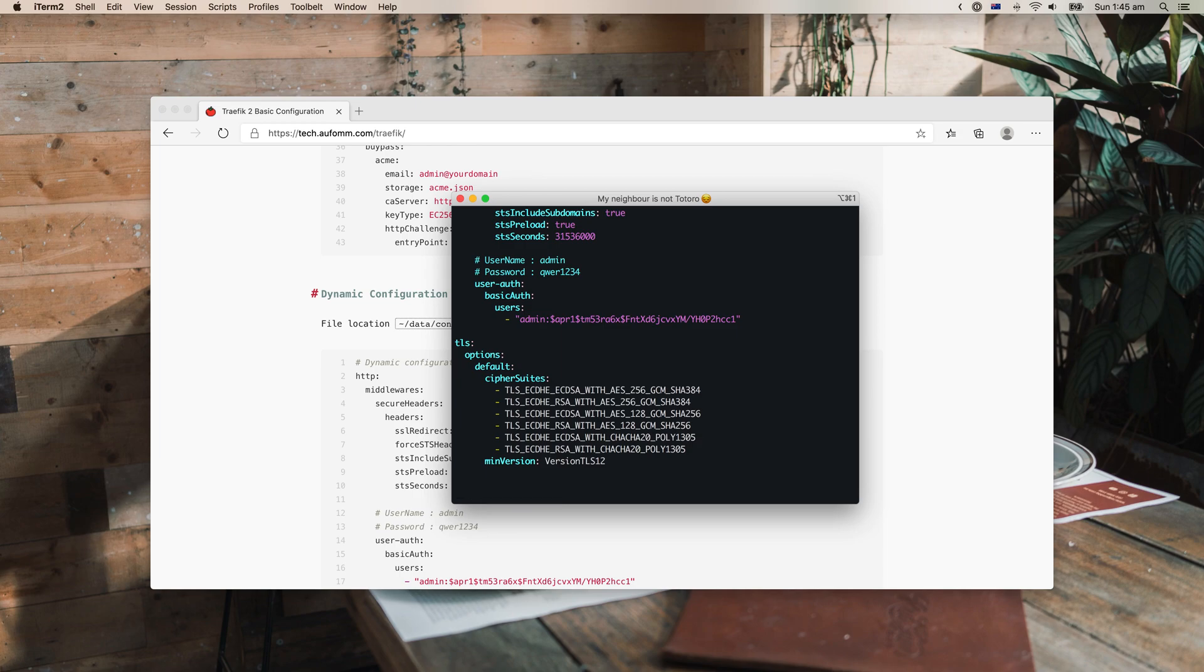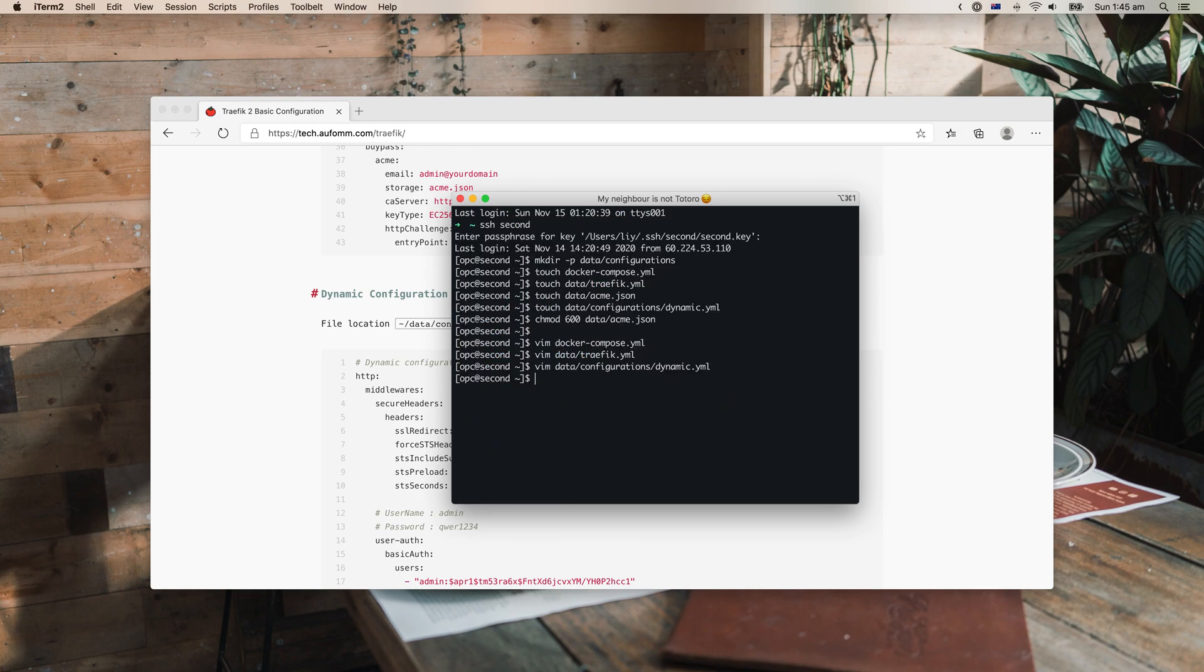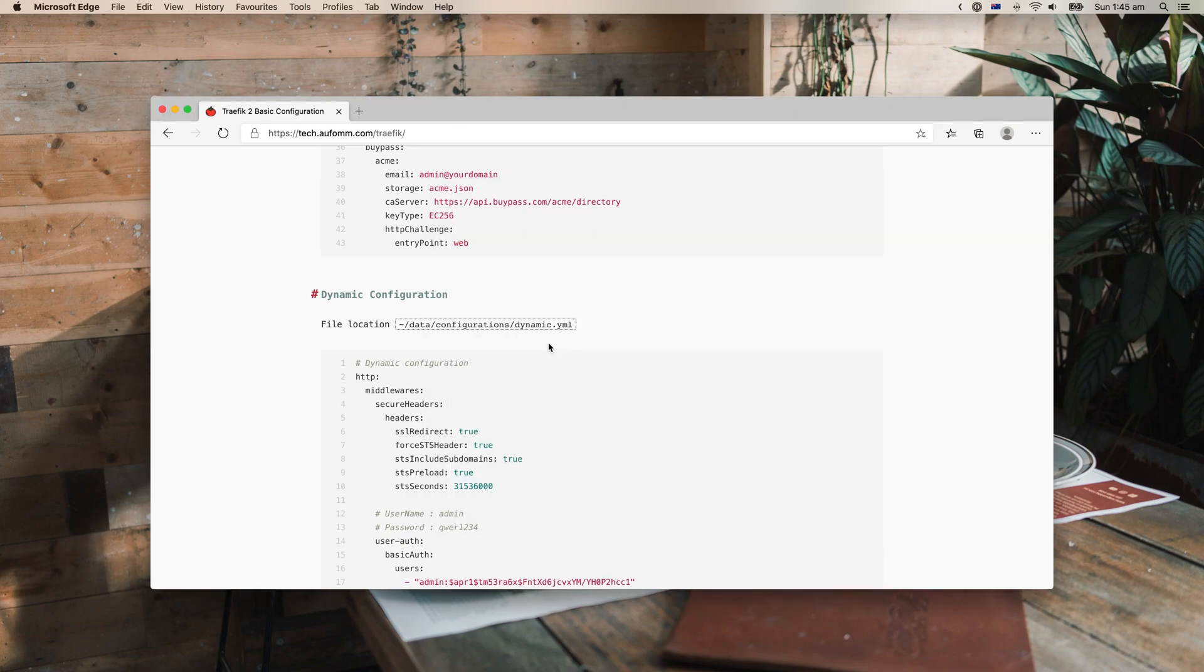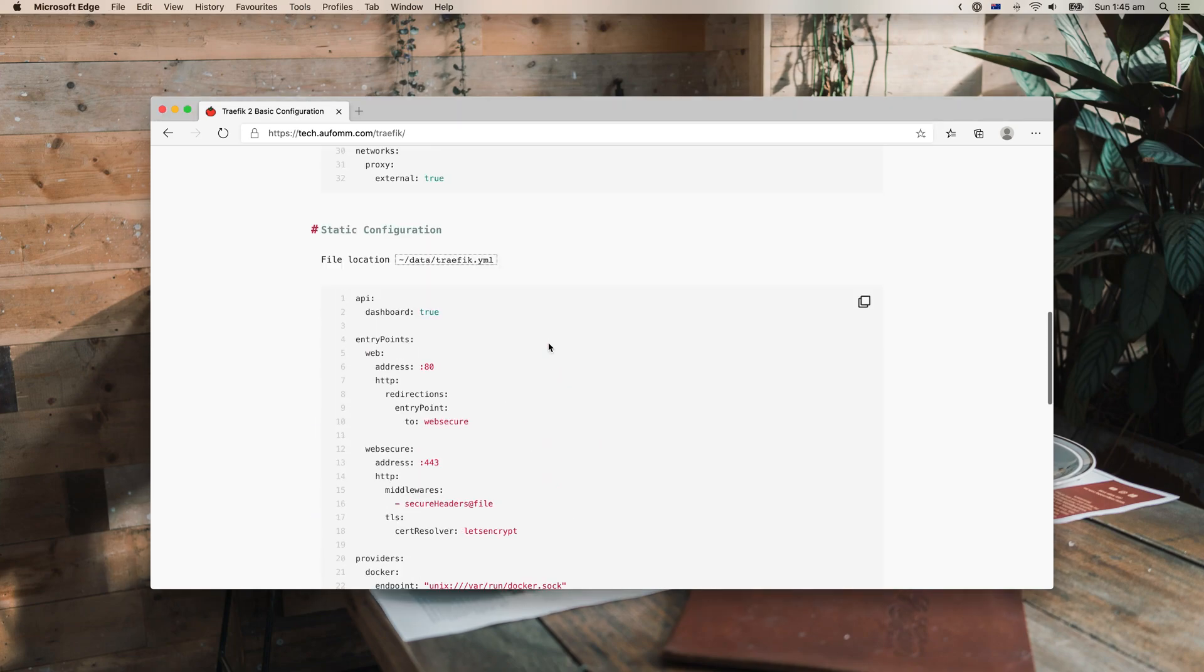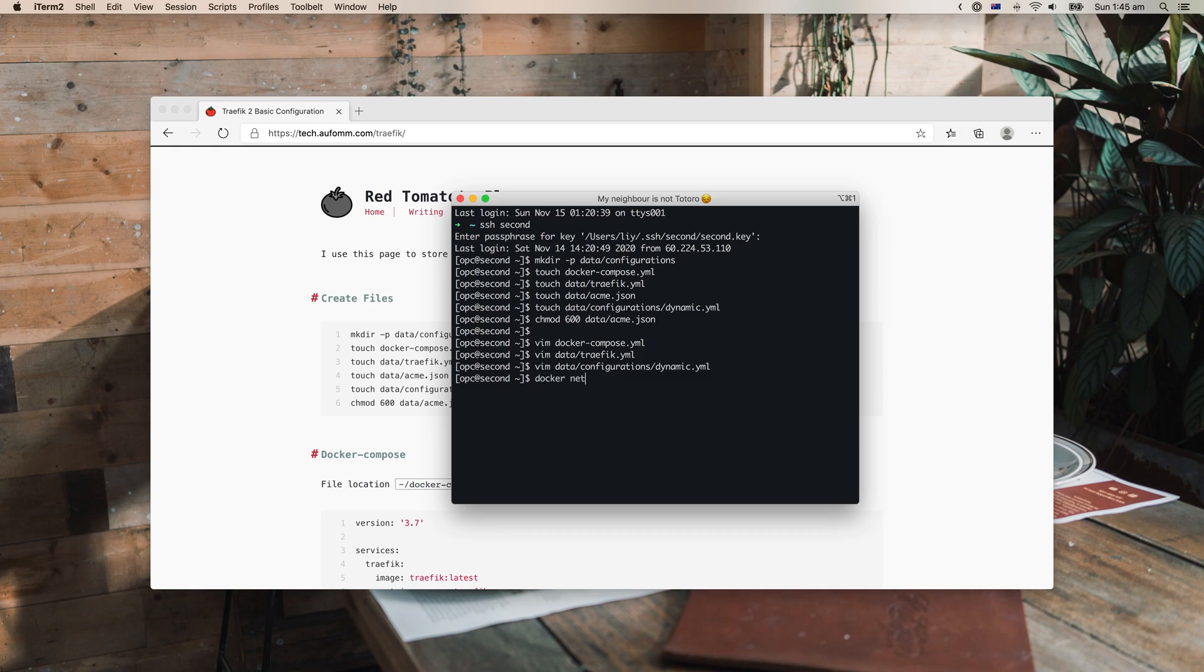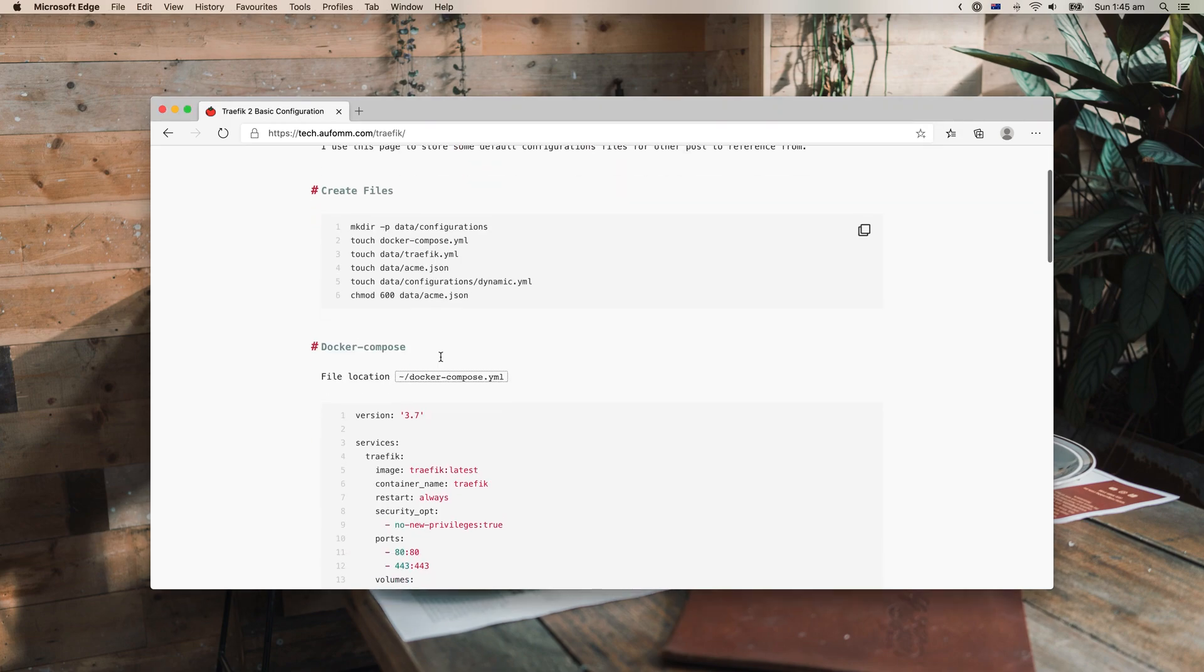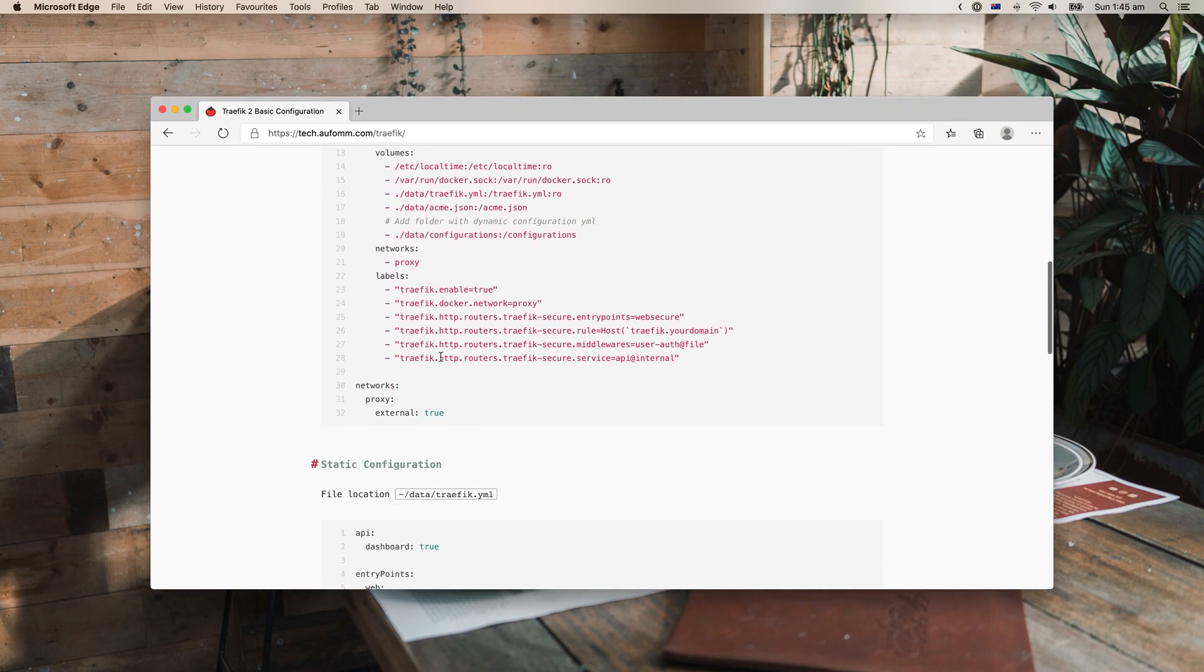Then the last file. Okay, you don't have to change anything here. Just make sure everything is copied and then we can start our Traefik. So we should just create our network first. The network name is called proxy here. You can name whatever you want.